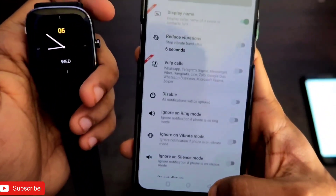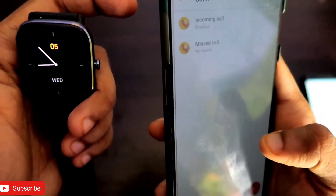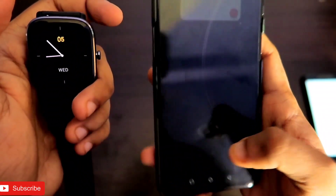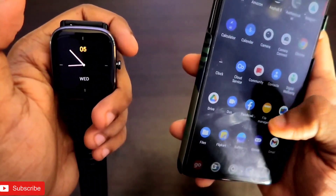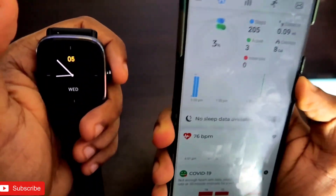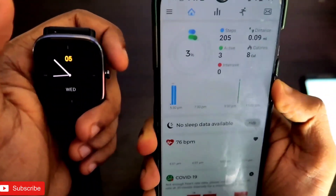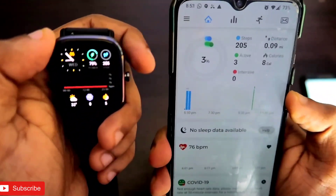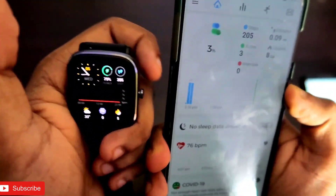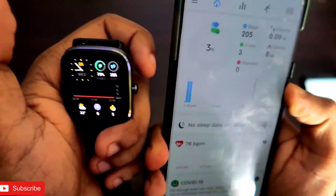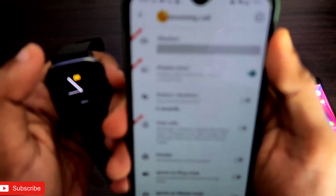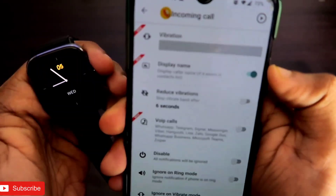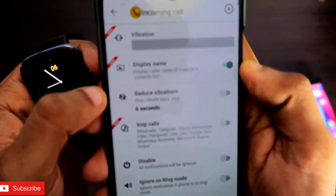Now what I will do is enable the option of showing display name and see what happens when I receive a call. Make sure when you are enabling this option you should clear the recent apps — that will help you get the option enabled. In the Notify app, if you enable the option without clearing recent apps, the notification change will not take effect.